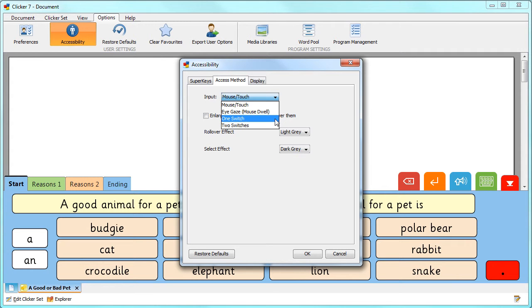When using one switch the scan moves automatically between items. When using two switches the second switch moves the scan along.